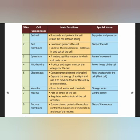Next is the mitochondria. It produces and supplies most of the energy for the cell. Its special name is the powerhouse of the cell.